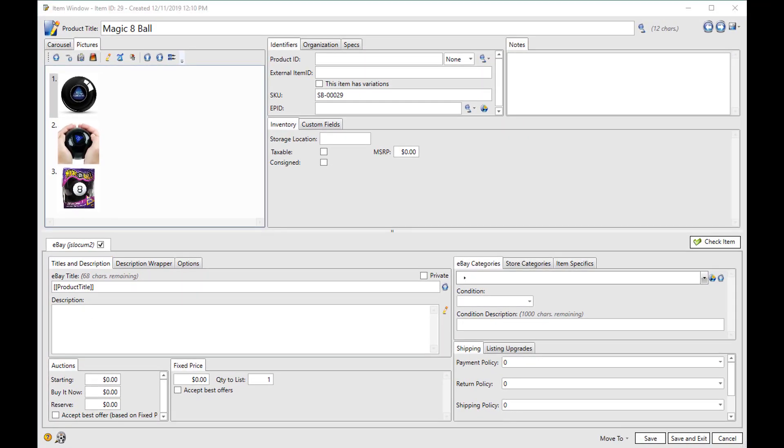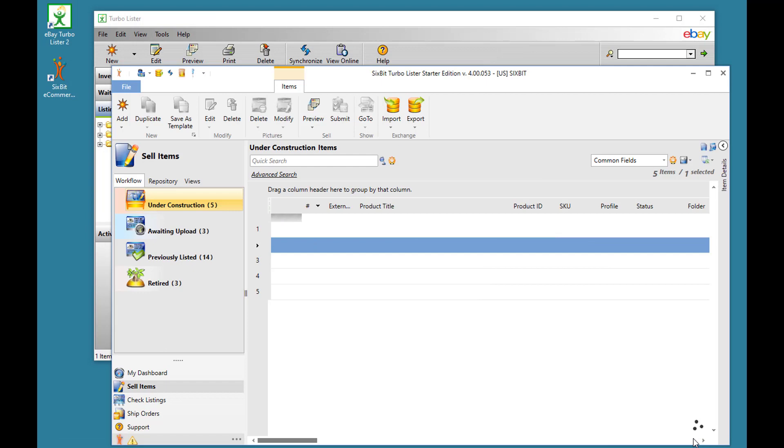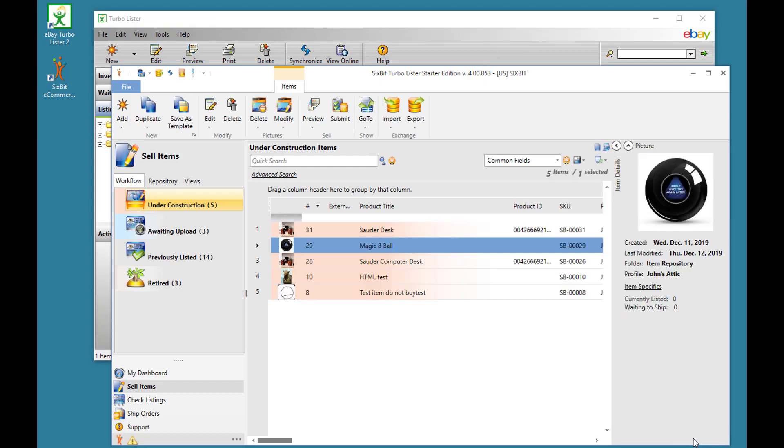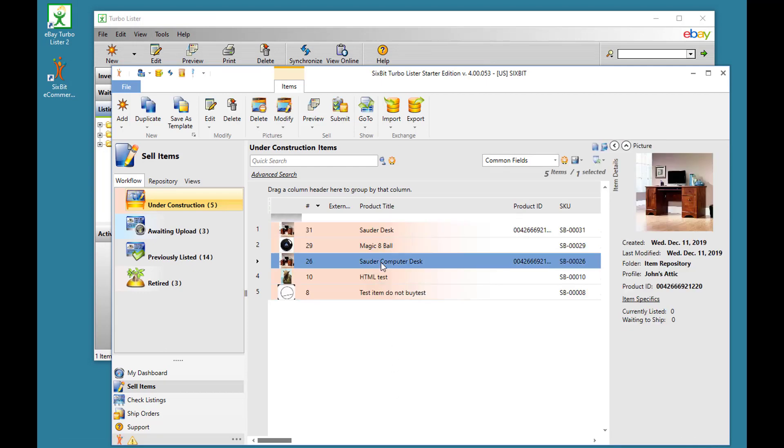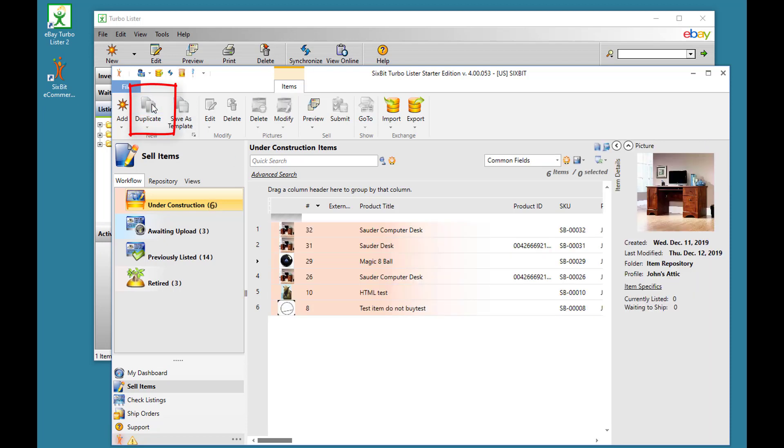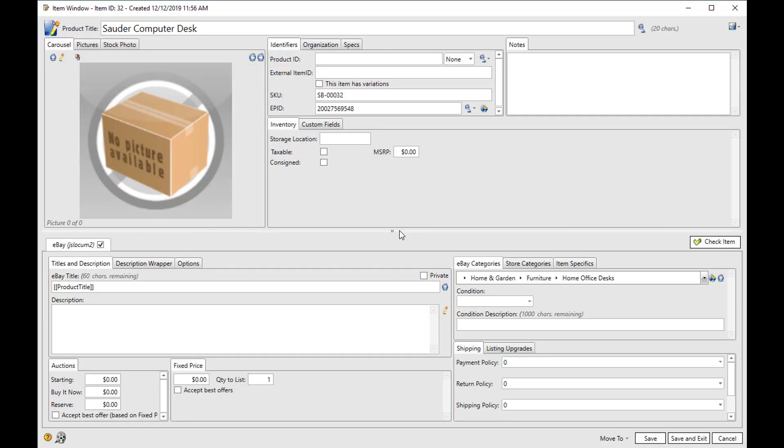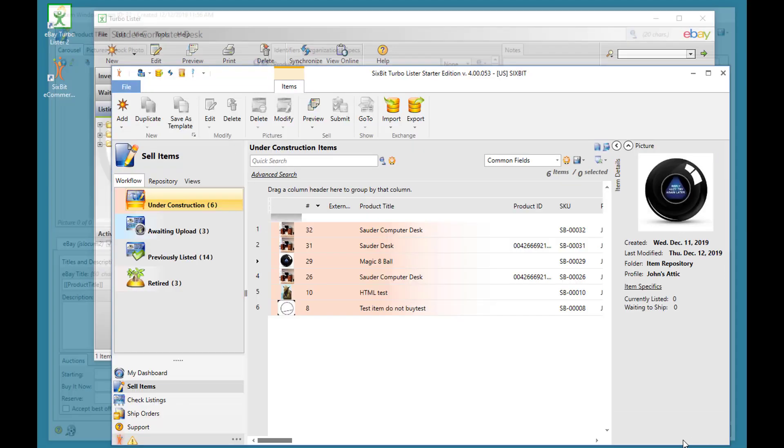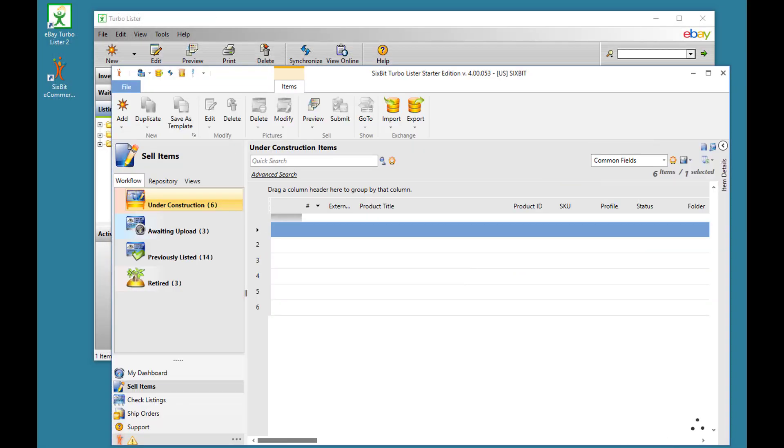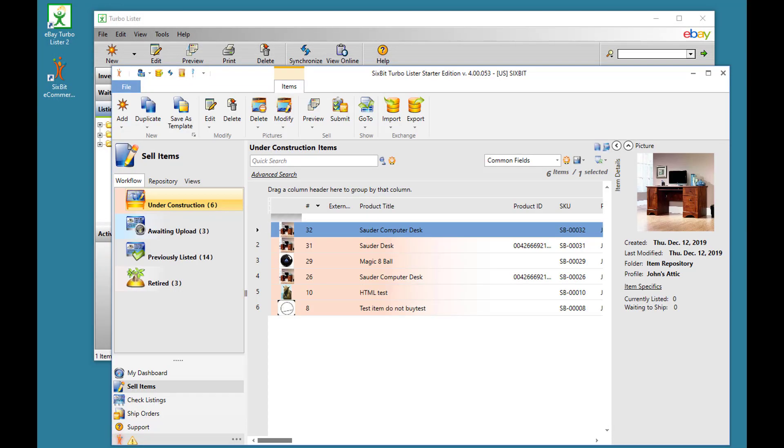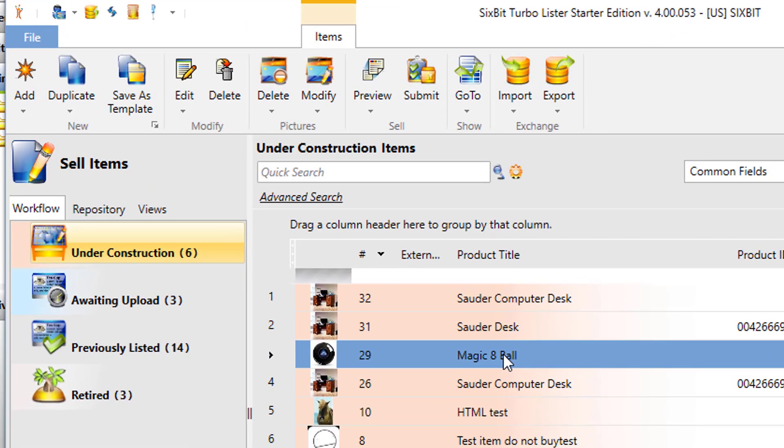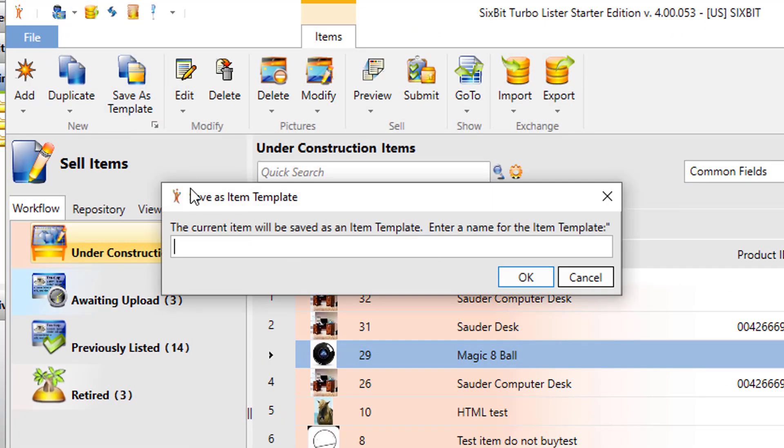Let's look at some other ways to add items. In addition to just adding a new item, you can select any existing item and duplicate it. Or if there's a particular type of item that you create often, you can make a template out of it.